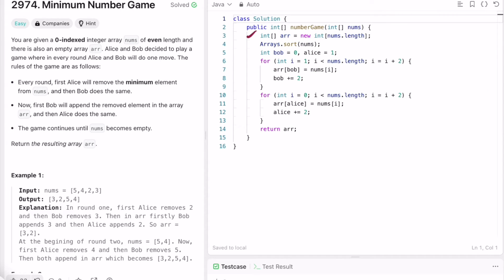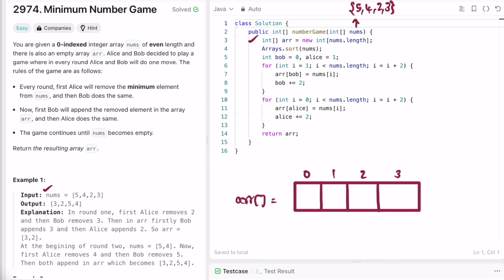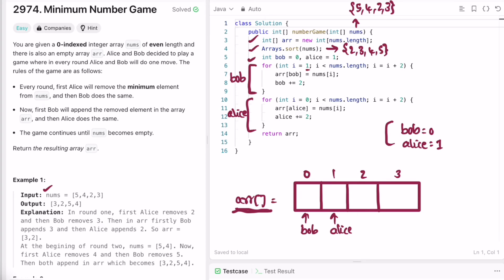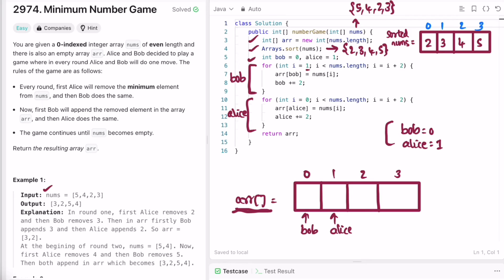Let's implement these steps in a Java program. I declare the output array of the same length, take the same input as example 1 (5, 4, 2, 3), and sort it in ascending order to get 2, 3, 4, 5. I declare Bob at 0 and Alice at 1. For Bob's loop, we start at odd indices beginning at index 1. At i=1, nums[i] is 3, so we insert 3 at arr[Bob] which is arr[0]. Then Bob is incremented by 2, so Bob becomes 2.